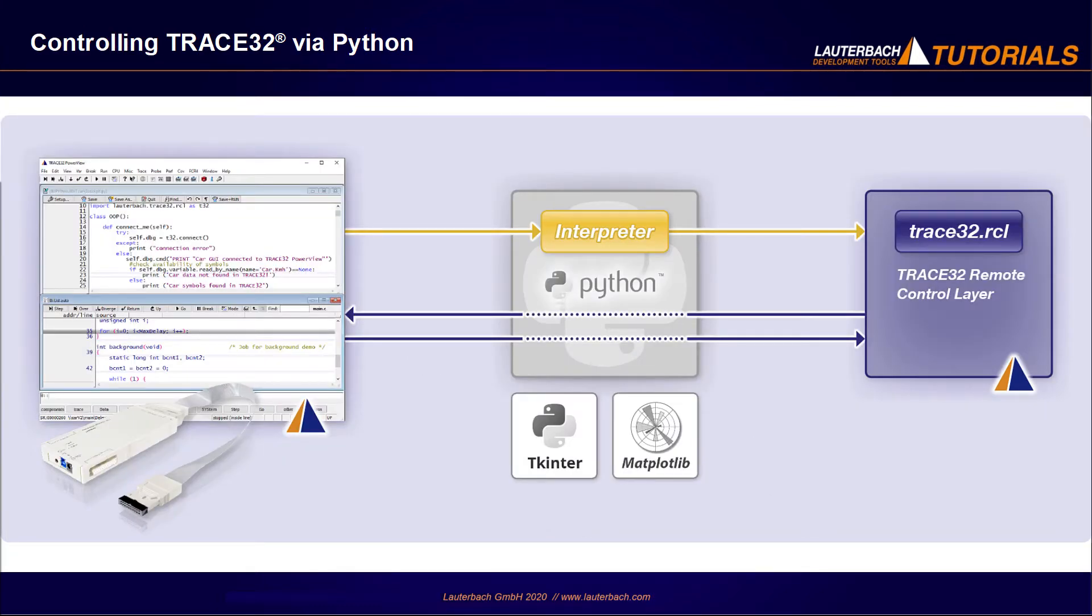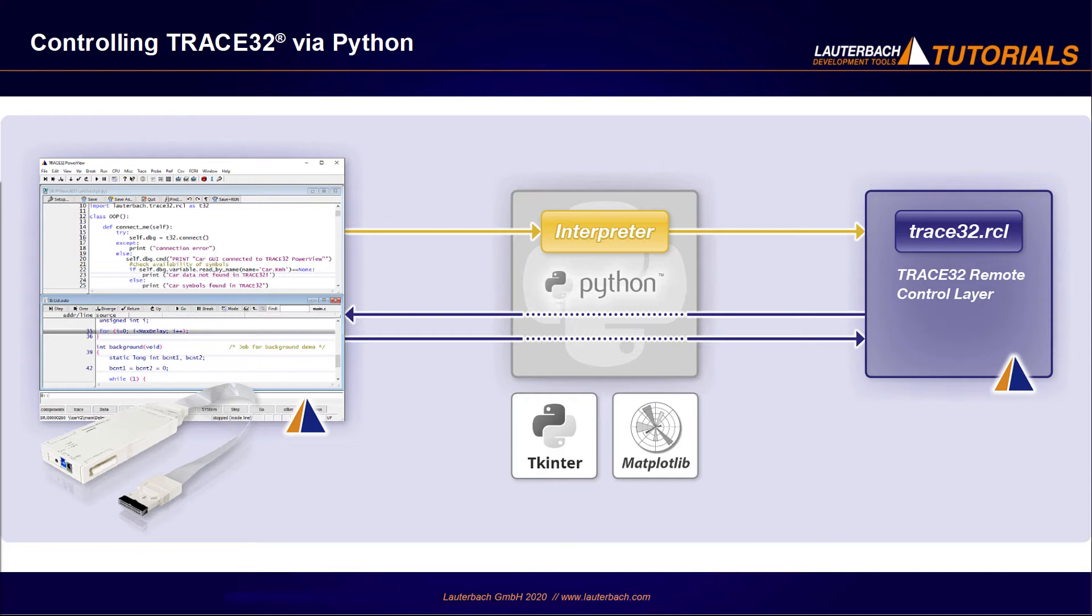Trace32 also offers built-in lightweight Python support for testers or other users who do not want or need to use external Python IDE. This built-in support allows them to edit Python scripts in Trace32 and execute them from there. This second use case is the focus of this video.